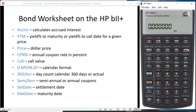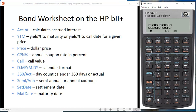In the next row we have D.MY and M.DY, which is the calendar format. This tells us whether you want day-dot-month-year or month-dot-day-year. In the US we usually do month then day and year. If you don't see anything here it's set for month-day-year. If you toggle it, it'll say D.MY to show that format.